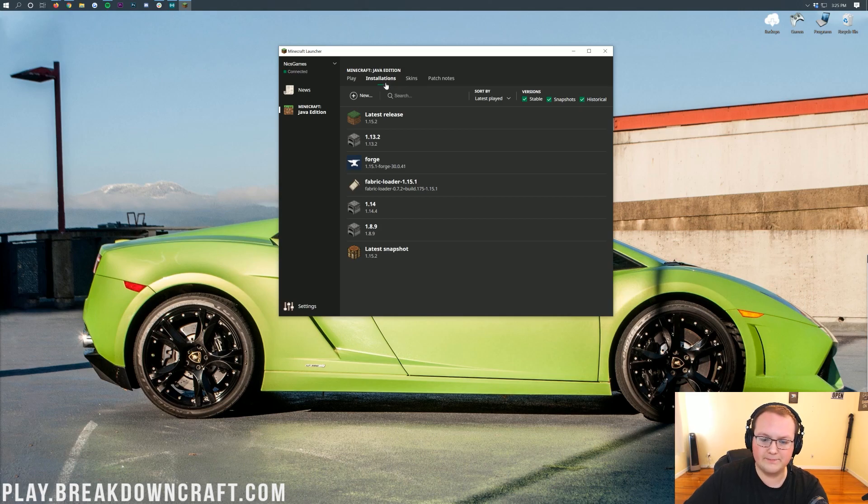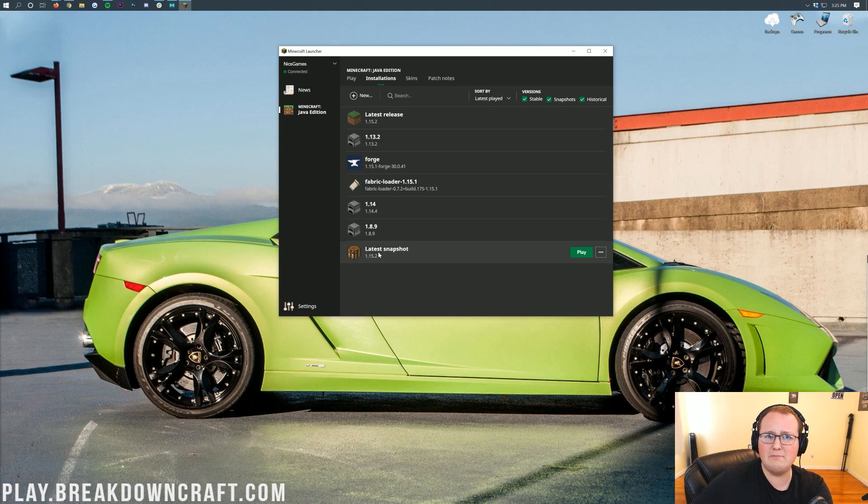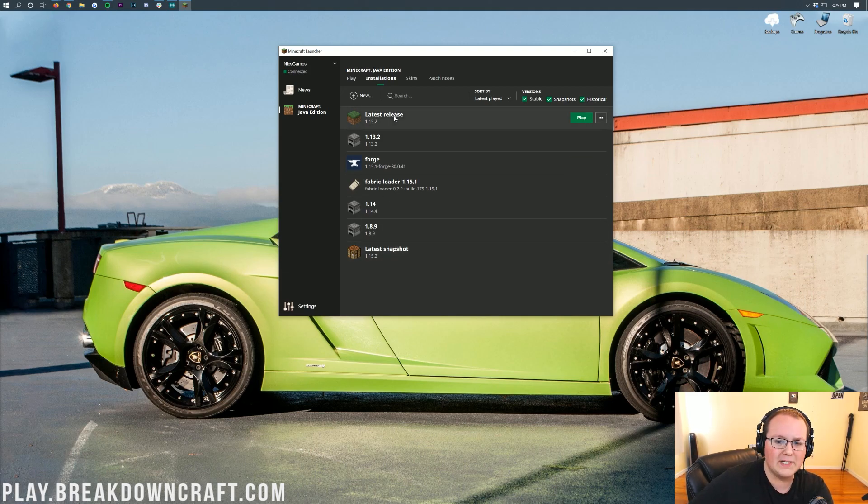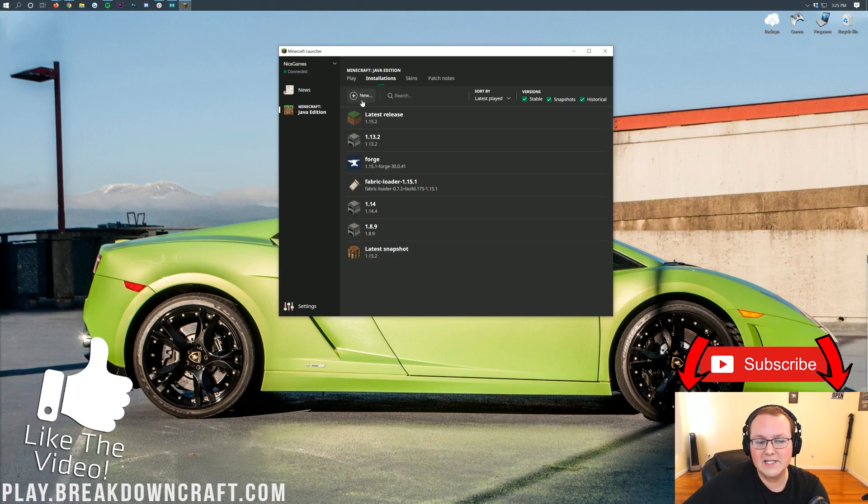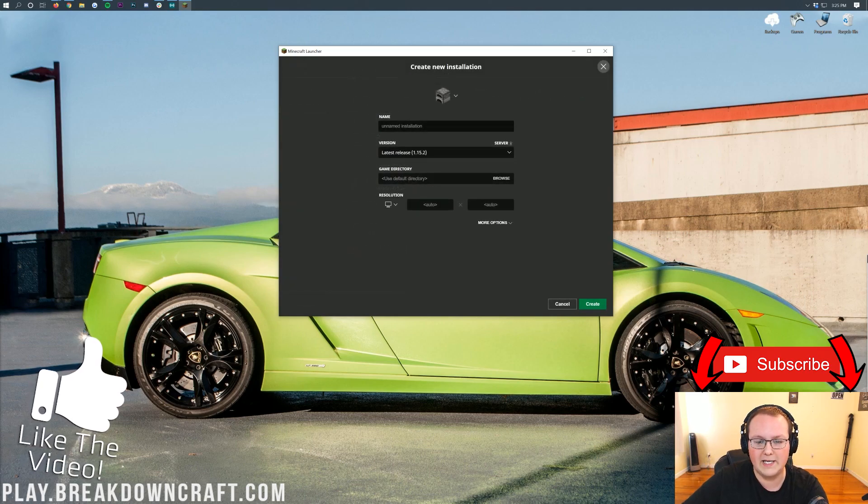Now, in here, I have a bunch of stuff. You might not have anything. You might just have latest release and latest snapshot, and you might not even have that. You might just have latest release, but that's fine. What you want to do is click on this plus new button right here.